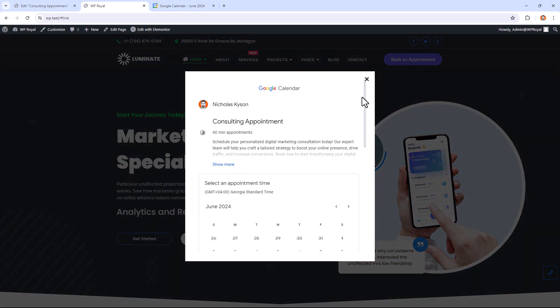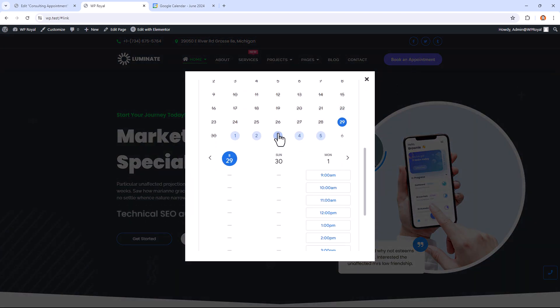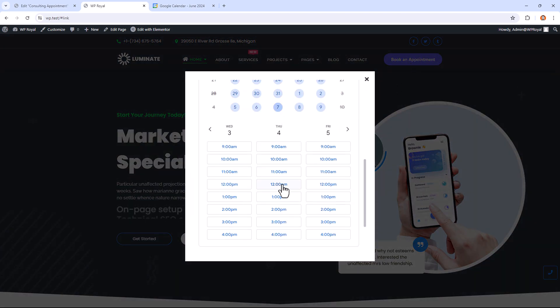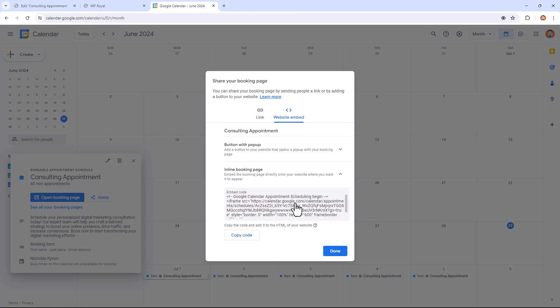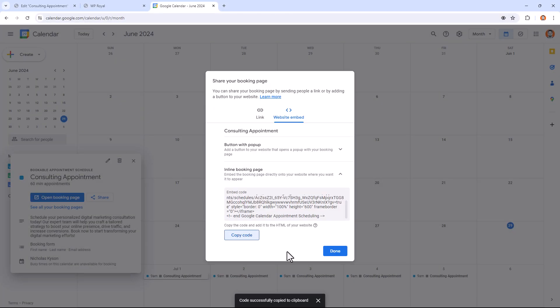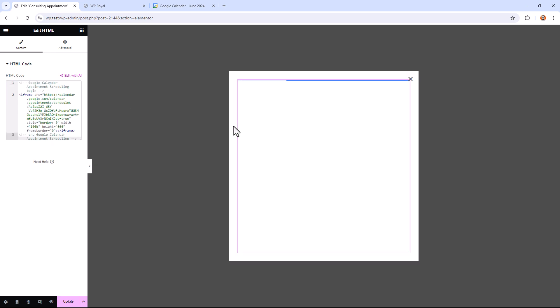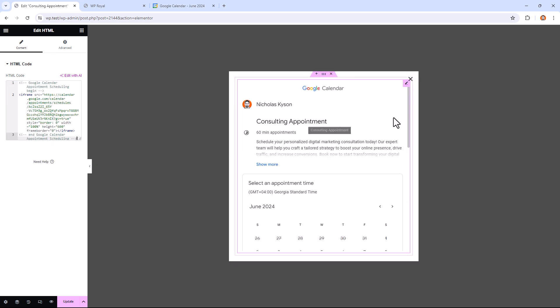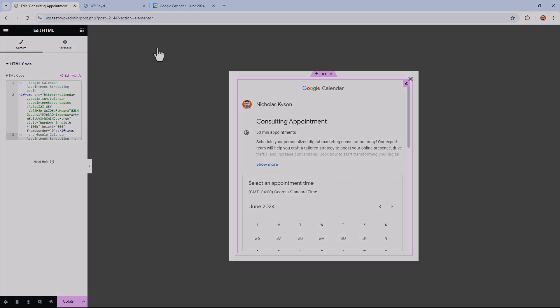When you're offering some kind of product or service to your customers, you might need to add an appointment booking feature to your website. In this video, I'll show you how to create an appointment schedule using Google Calendar and then how to embed it into your website by using Royal Elementor add-ons.